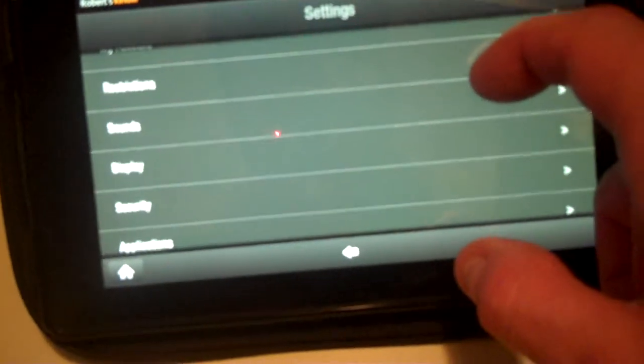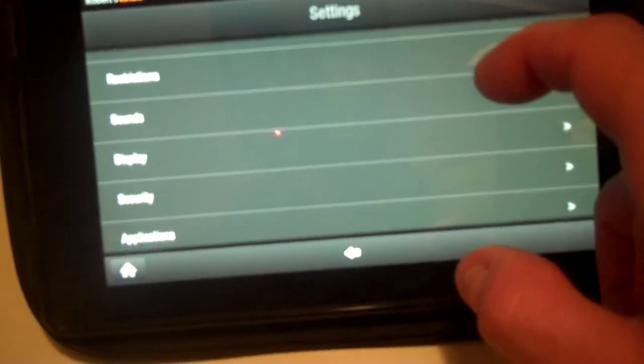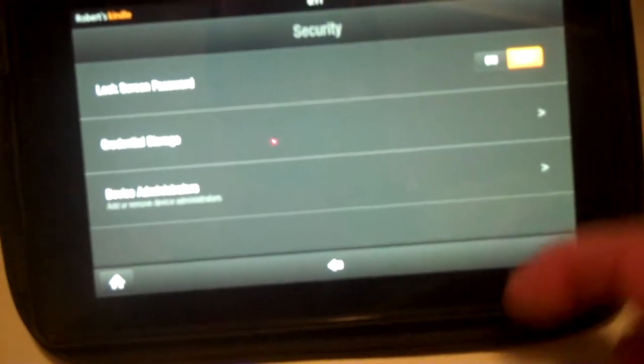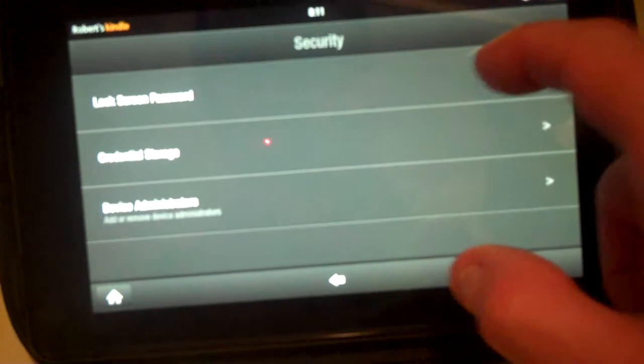From here we're going to go down to security and then click on the lock screen password.